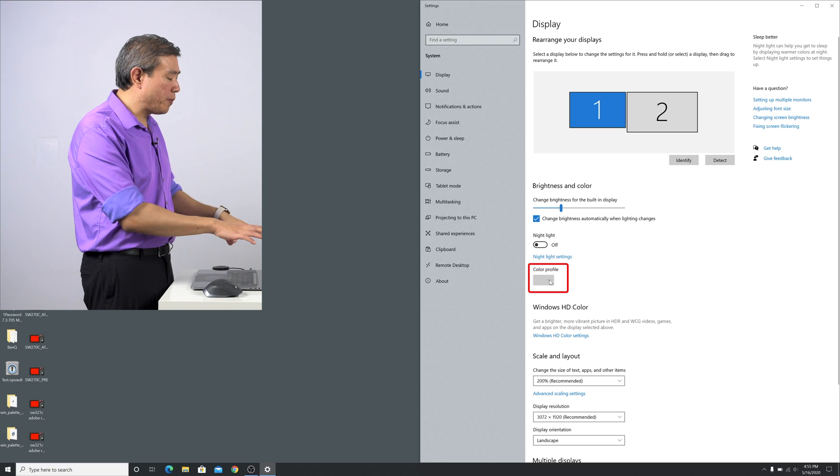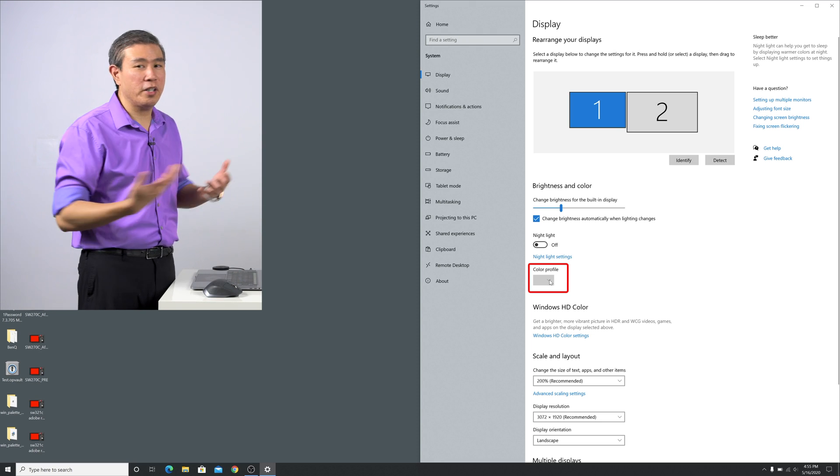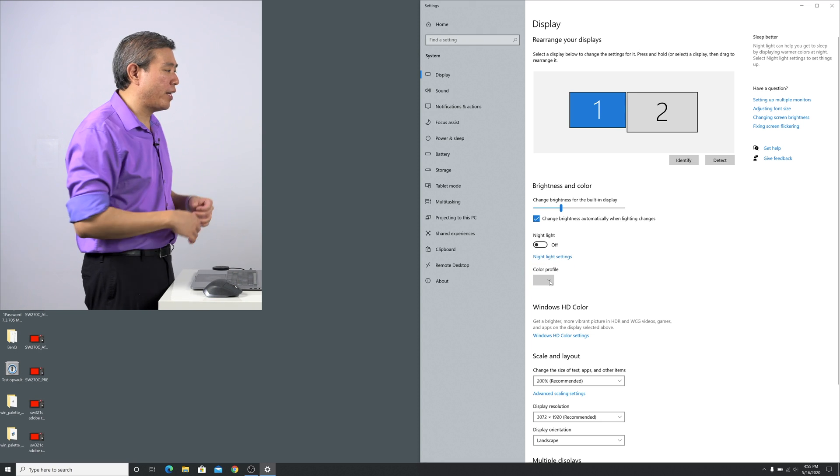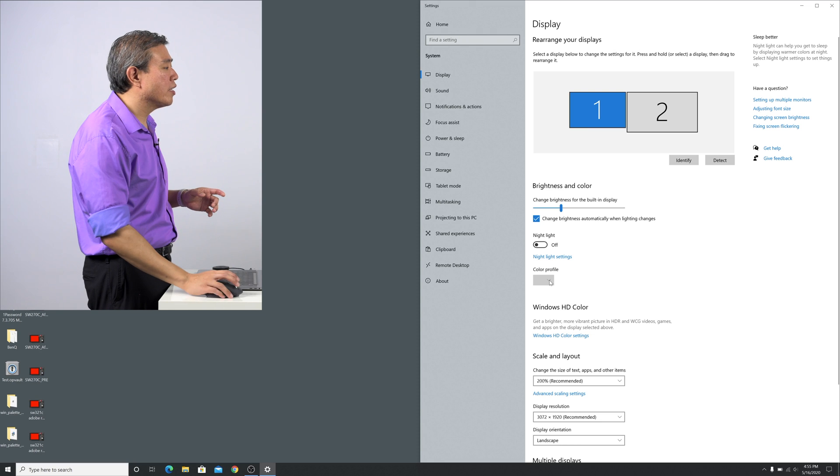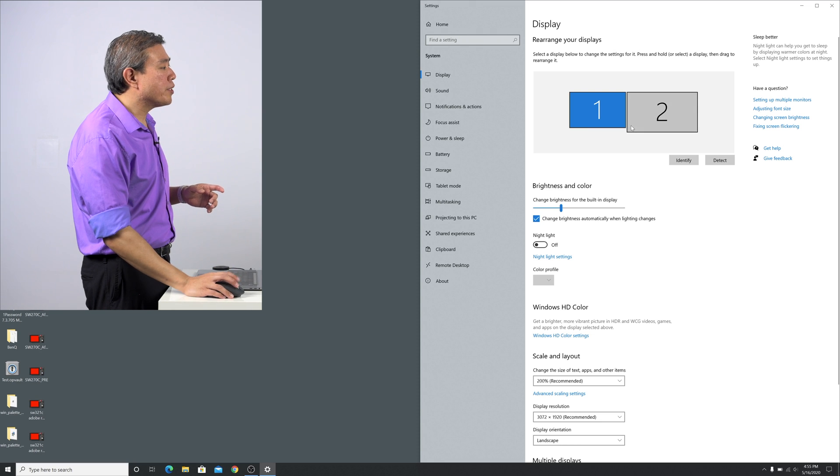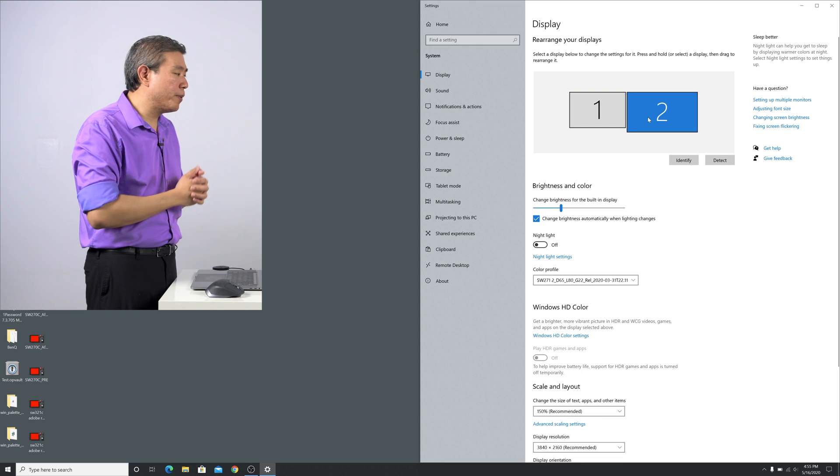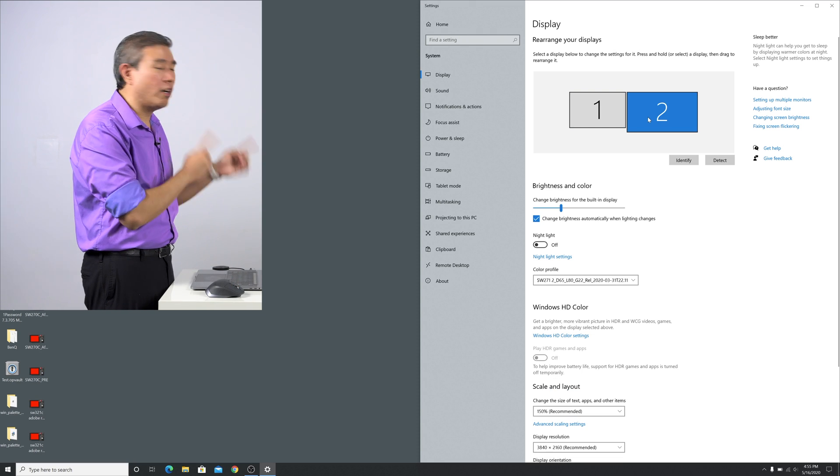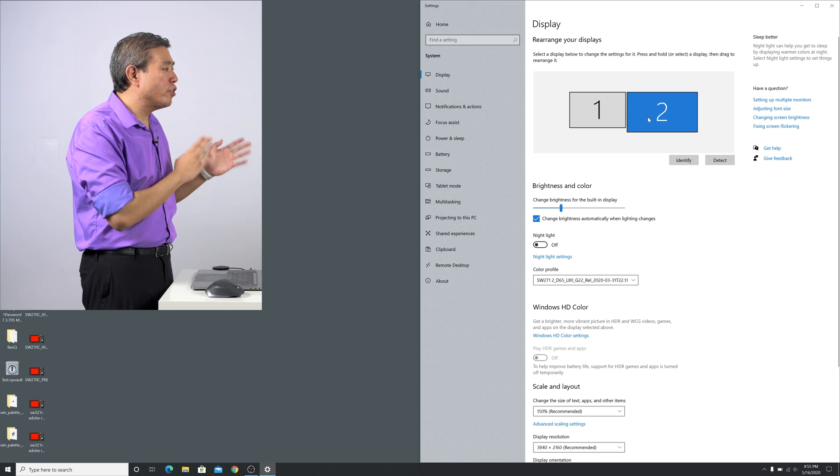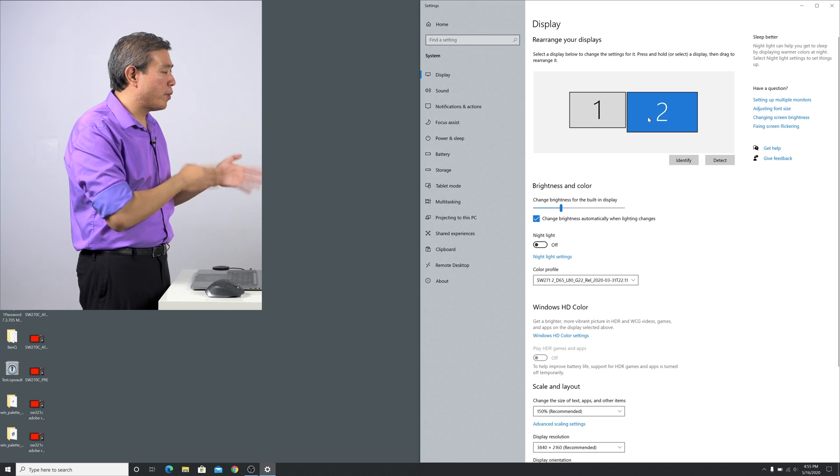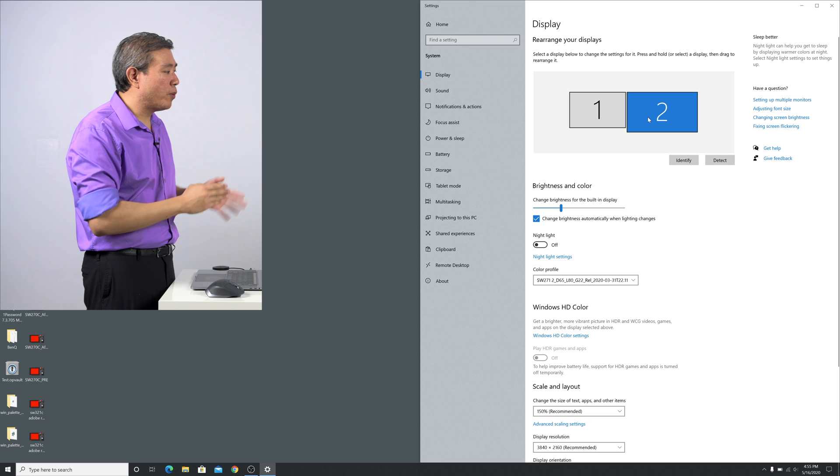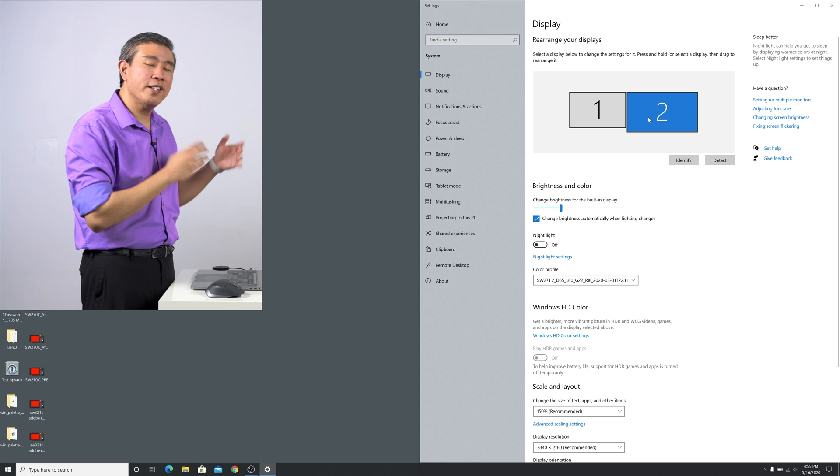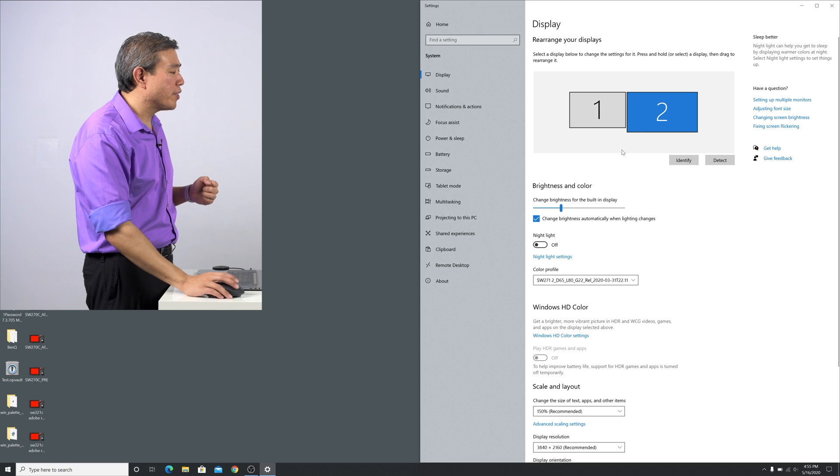So in this case display number one, I have that clicked. Under color profile it's empty. This is my laptop display, there is no color profile for that right now, I'm going to leave that as is. Display number two though, this is my BenQ SW271 hardware calibrated display and I have run numerous hardware calibrations on this display.